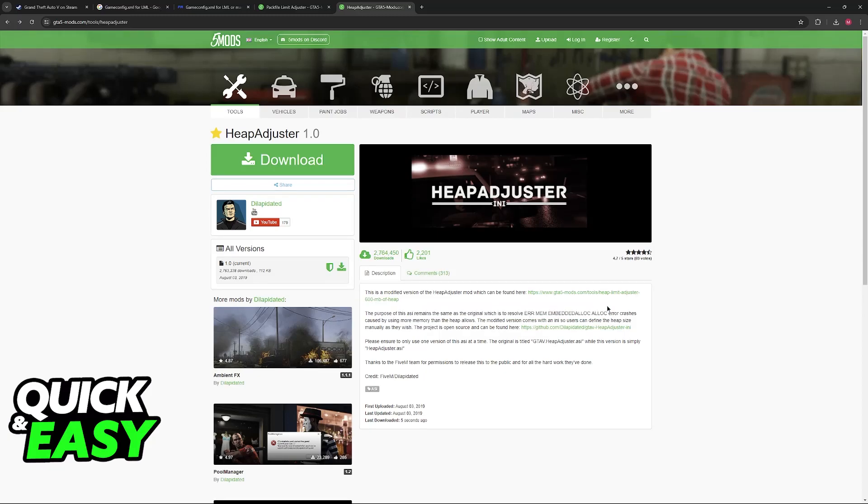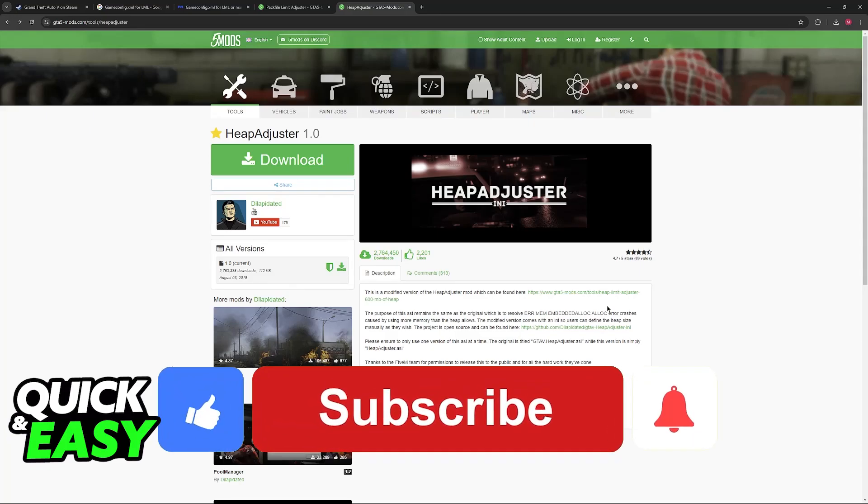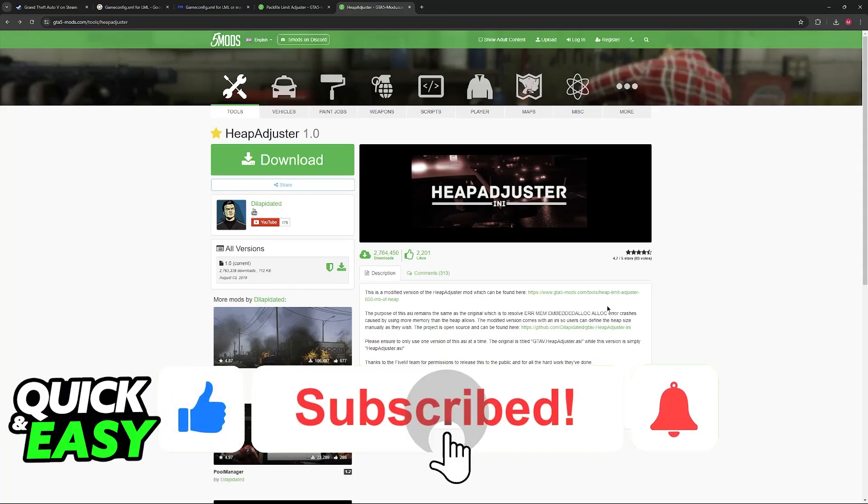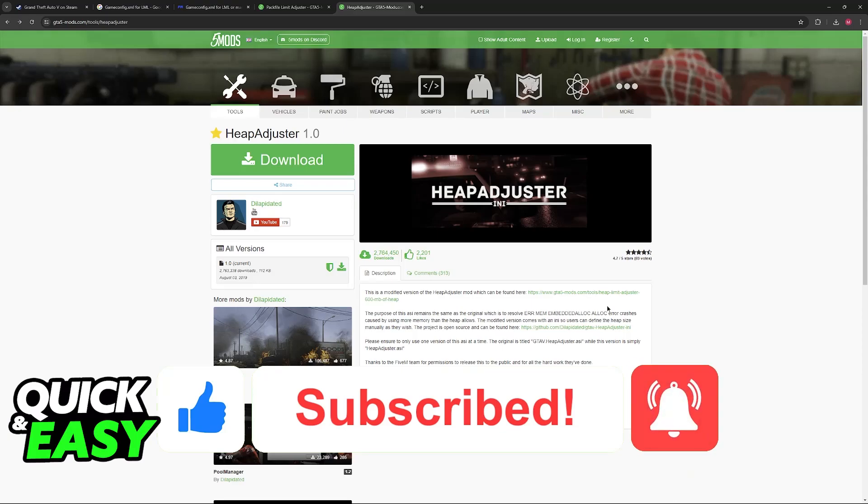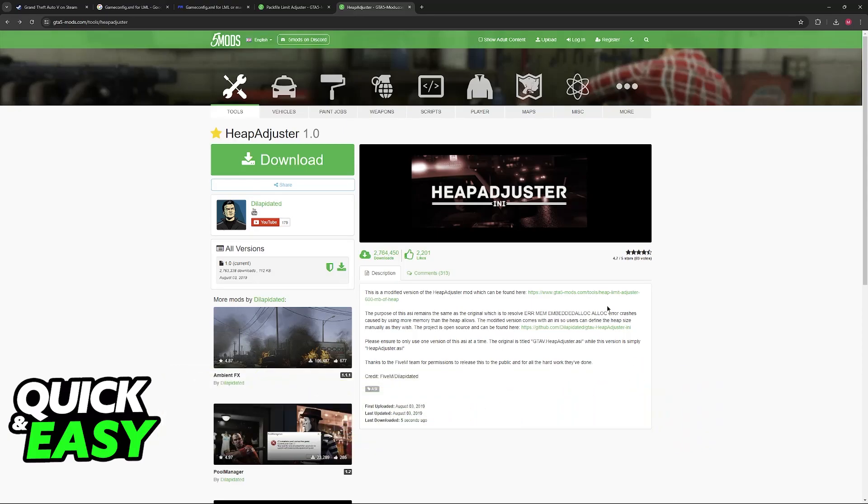I hope I was able to help you on how to fix out of game memory GTA 5. If this video helped you please be sure to leave a like and subscribe for more quick and easy tips. Thank you for watching.